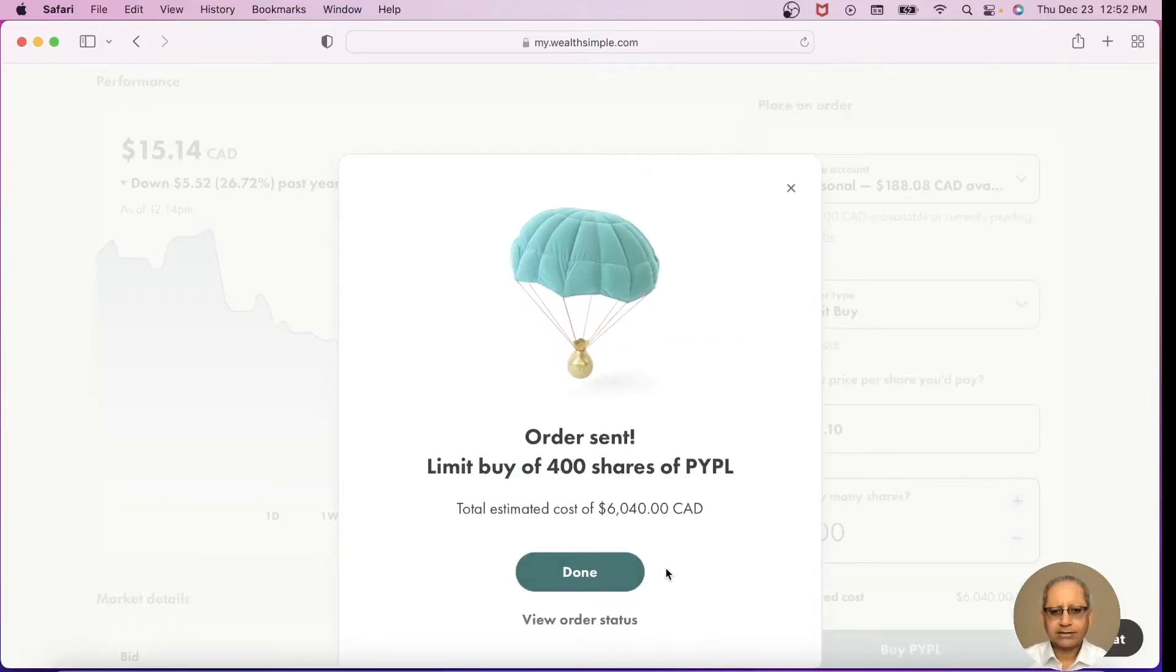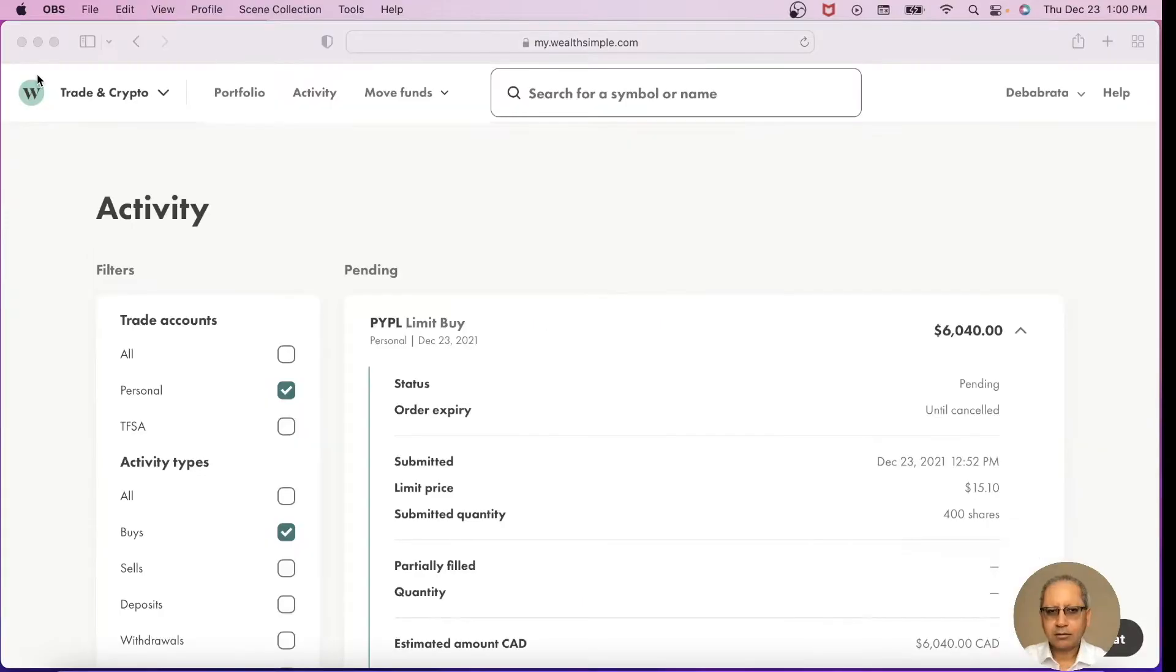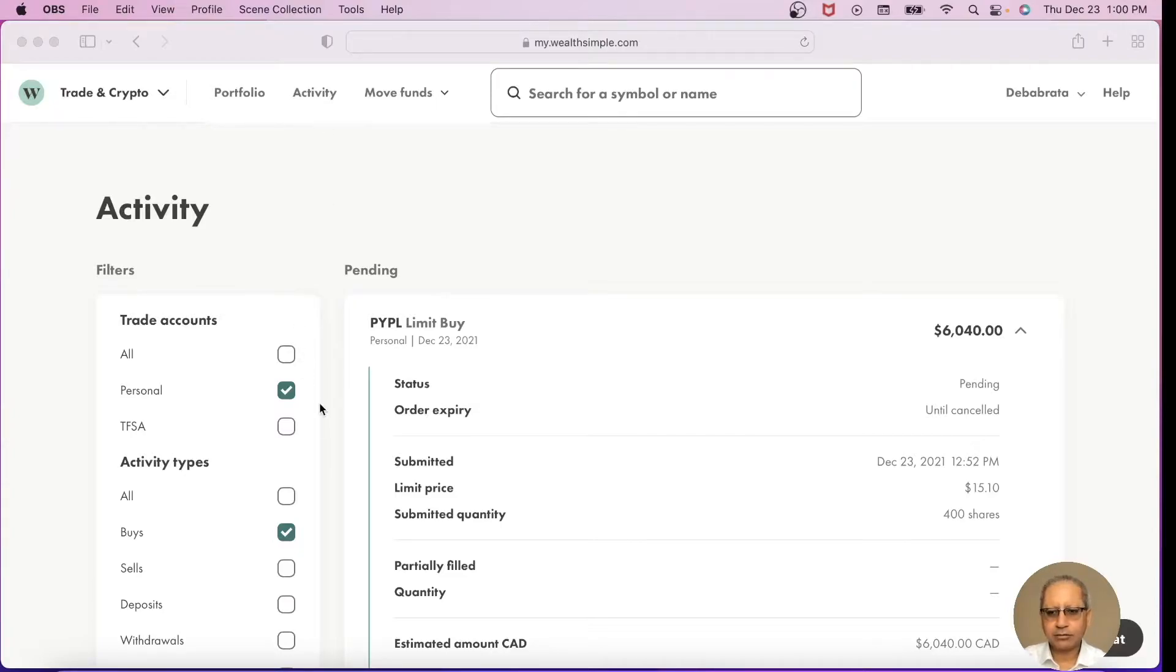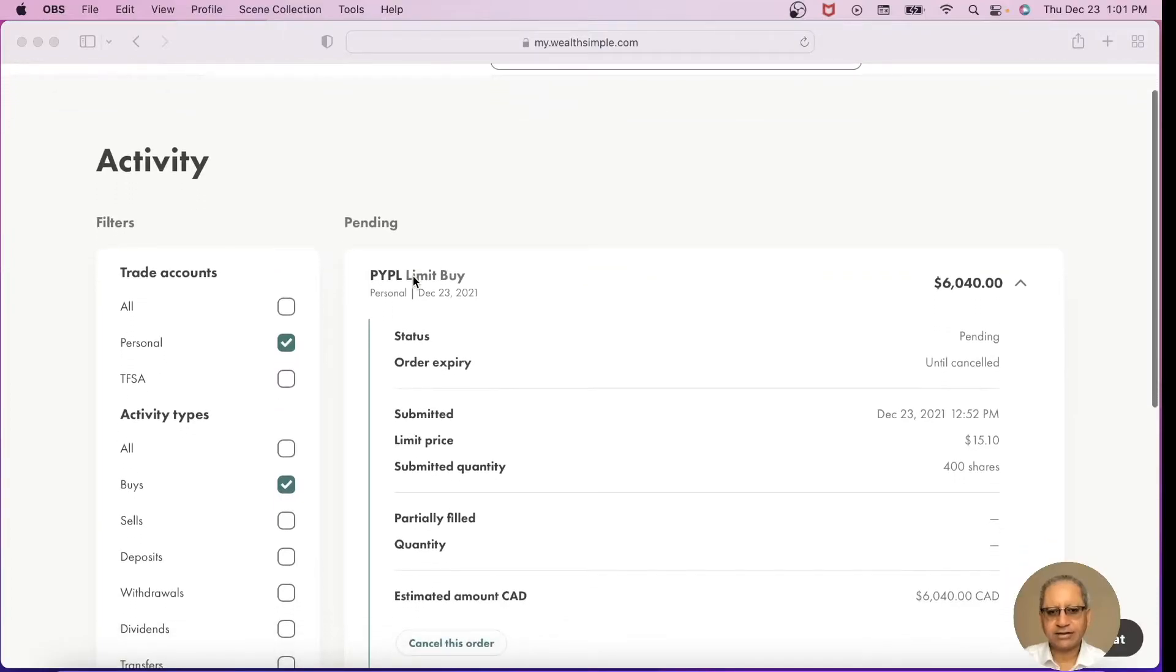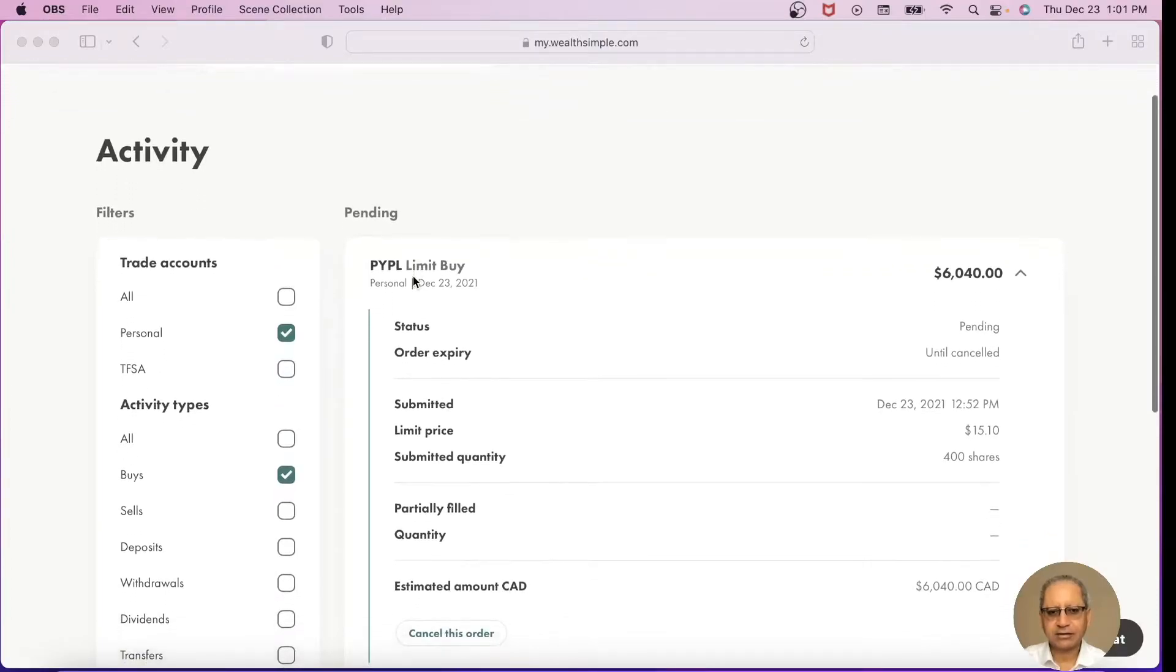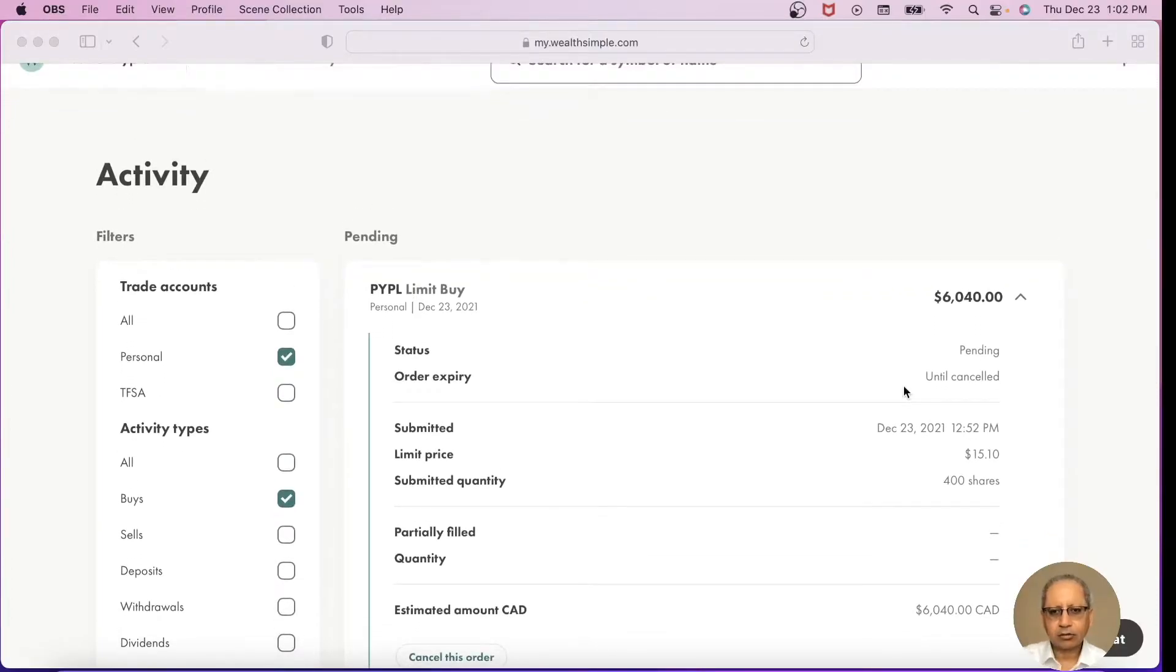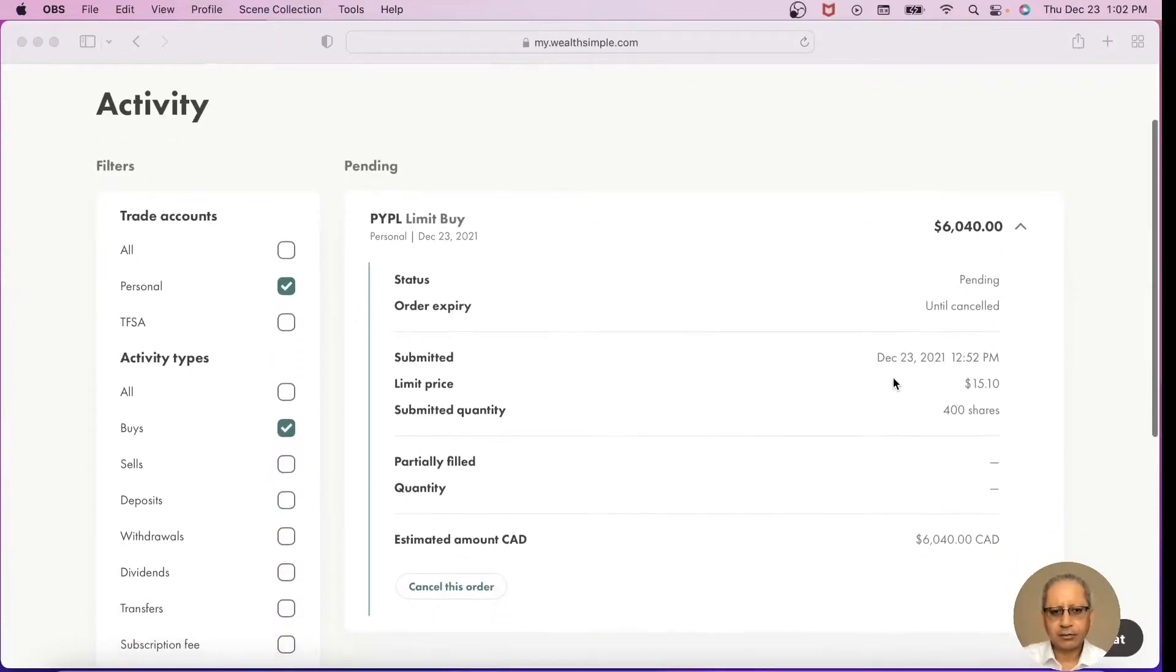The order is sent. So right now I want to see if my order has been filled, so I went to Activity. I picked my personal account and I am looking at activity types for Buys. Right now the order is pending. That means the price has not come down to $15.10 yet. It will expire until I cancel it, and the limit price that I gave was $15.10.